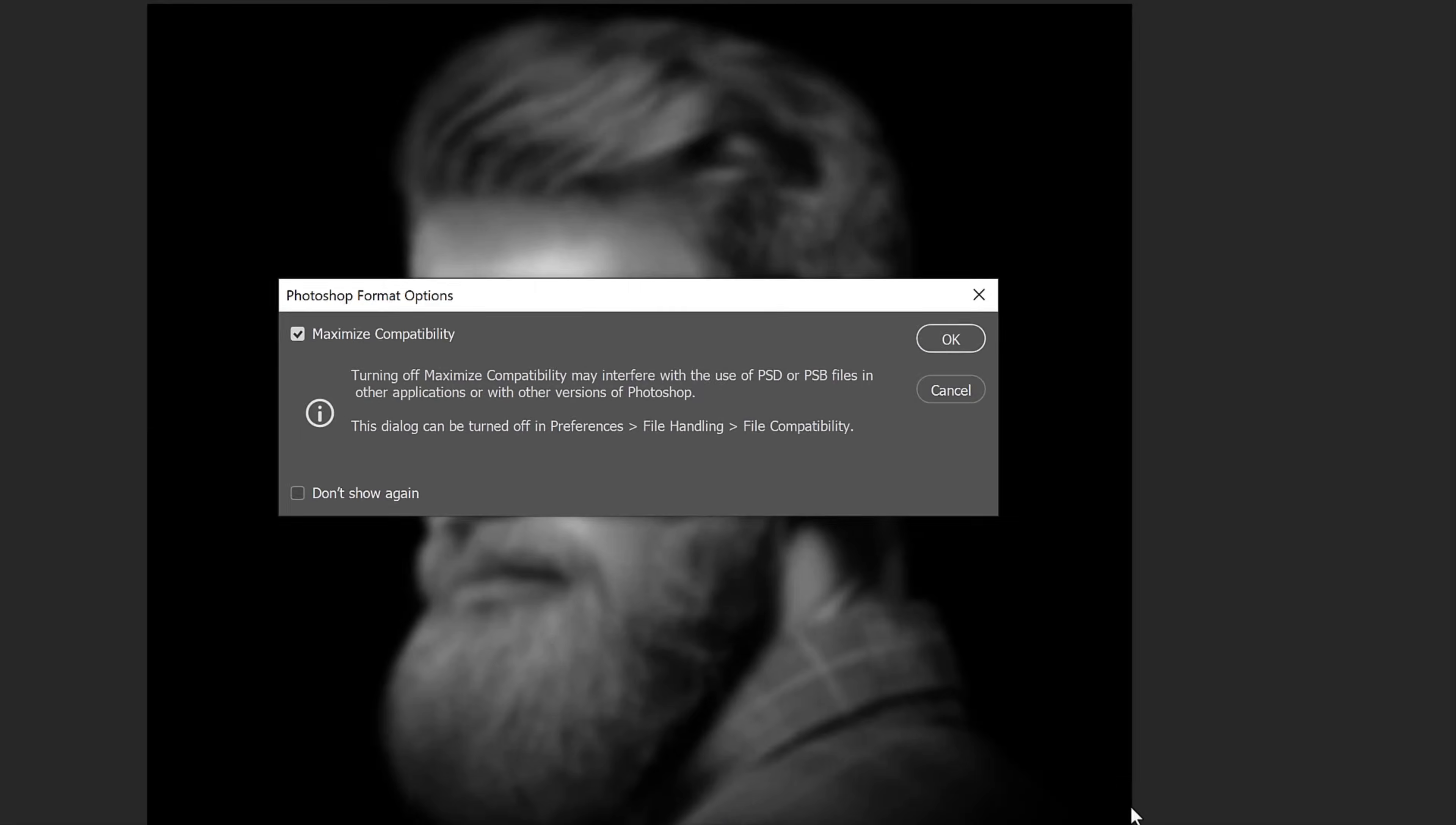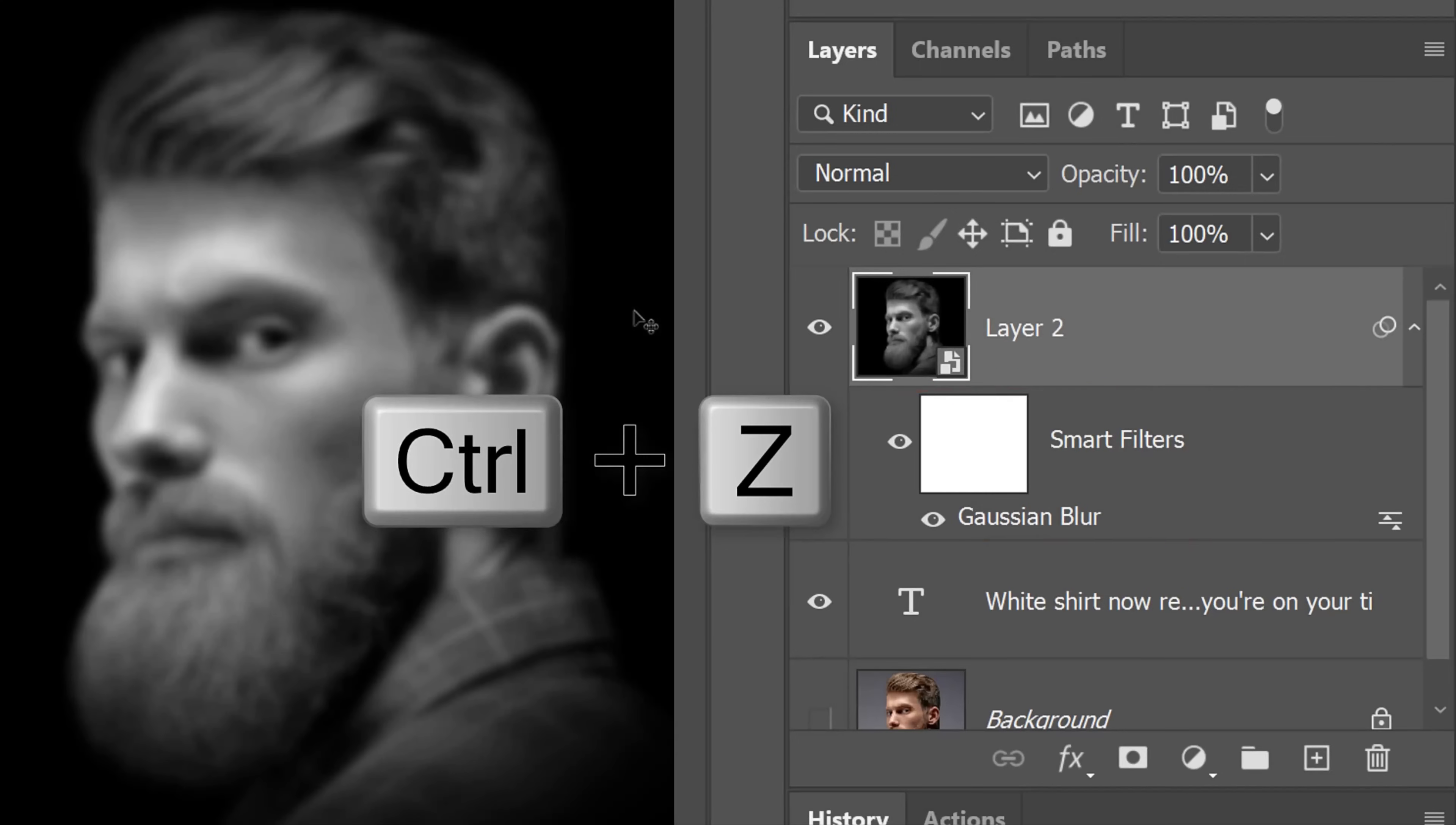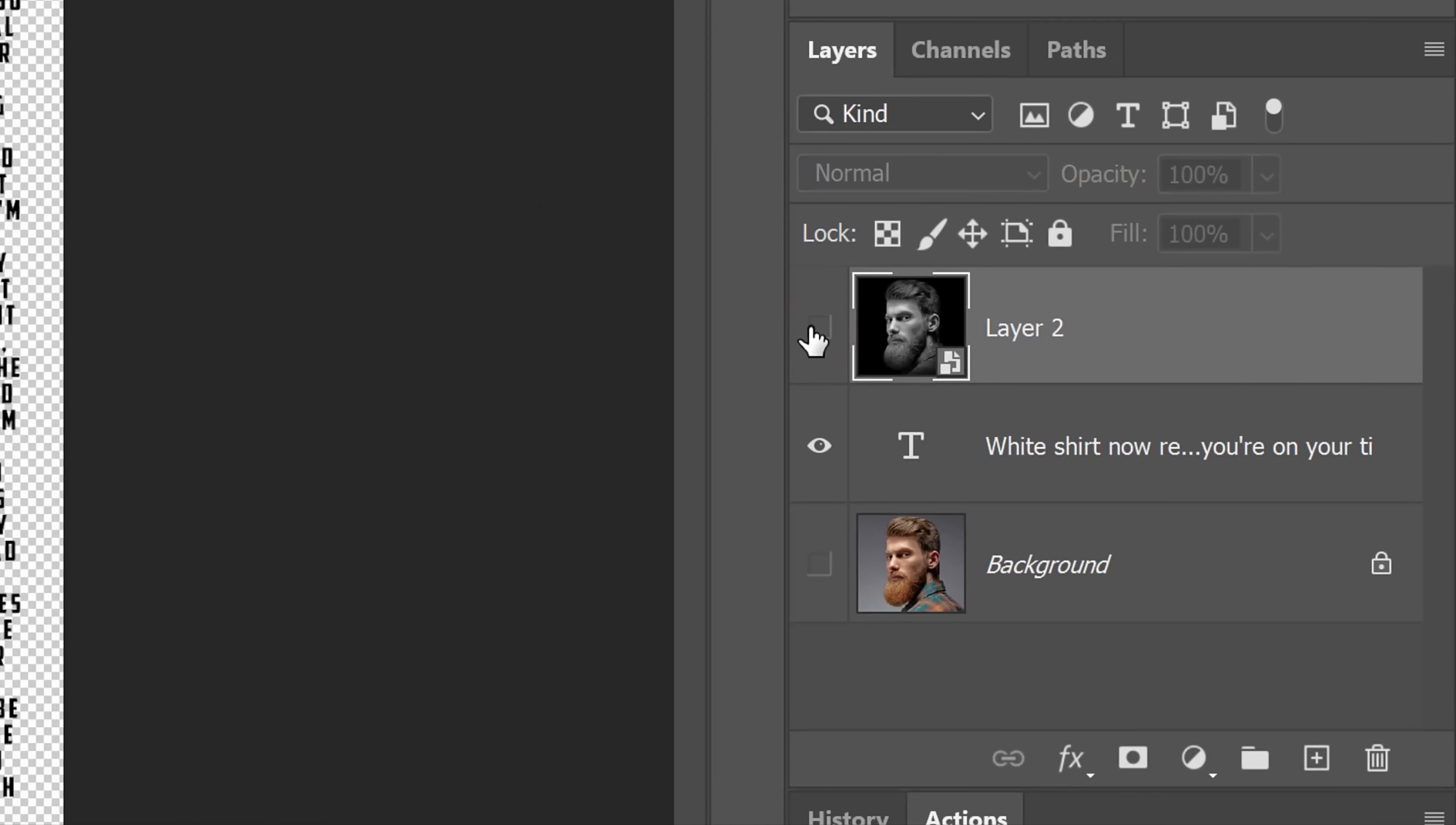If you see this message, just click OK. Now that we saved the displacement map to our desktop, we can delete the blur by pressing Ctrl or Cmd Z on our keyboard to undo the last step, which was to add the blur. Hide the subject and make the text layer active.